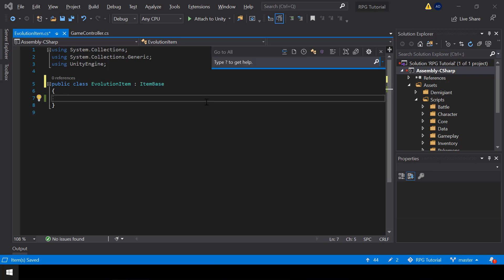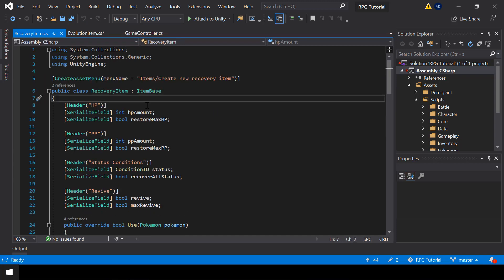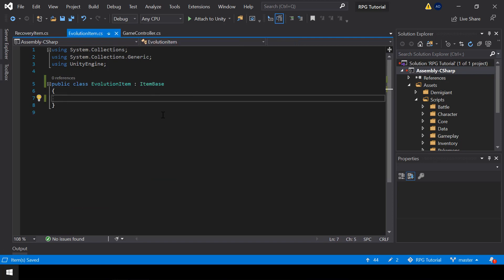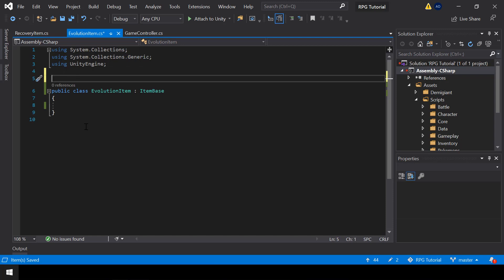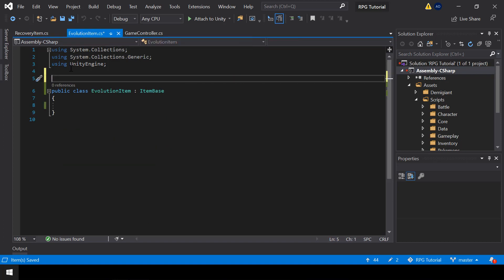ItemBase is the base class that our item types inherit from. If you look at other types of items like recovery items or TM items, you can see they also inherit from the ItemBase class. We'll do the same for the EvolutionItem. Next we need to add the CreateAssetMenu attribute so we can add this item from Unity, so I'll copy that attribute from the RecoveryItem script and change it to 'Create New Evolution Item'.